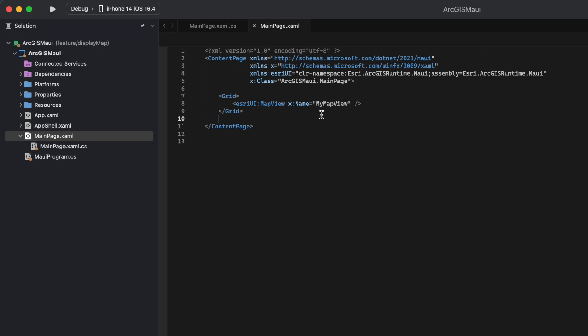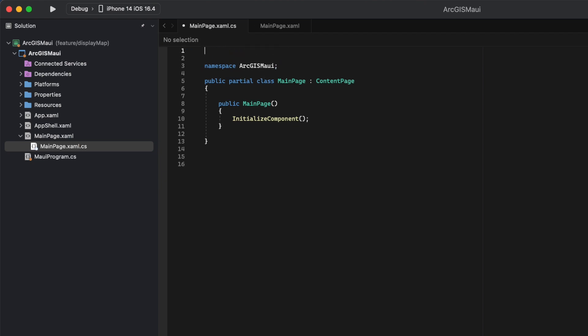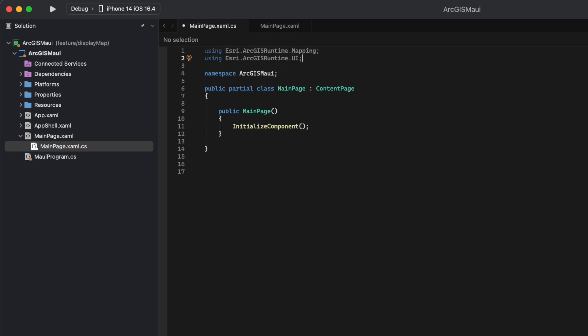Now, we'll move on to our MainPage XAML CS file. Here, we'll import mapping and UI at the top of our file. We'll also create a function called init. Inside of our init, we're going to create a variable that paths to our MMPK.